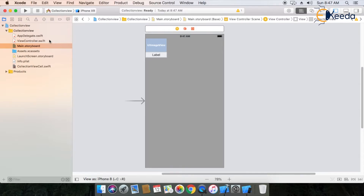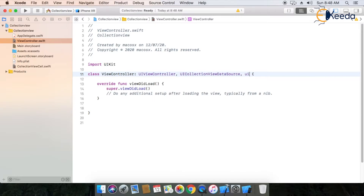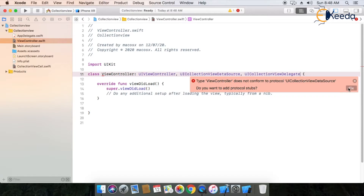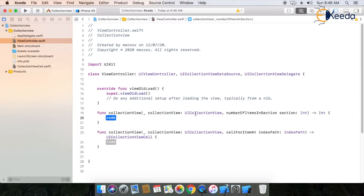Now let's implement the collection view. Go to your view controller Swift file. Your collection view is bound with your view controller. Here you use UICollectionViewDataSource and UICollectionViewDelegate — these are the two protocol files for implementing the collection view. You can see one error. Same as the fix, you can see there are two required methods. There are two required methods for collection view implementation: first is numberOfItemsInSection and the second one is cellForItemAtIndexPath.